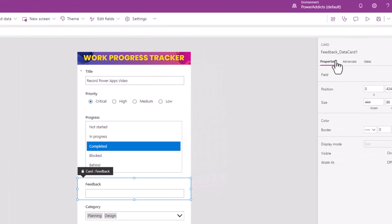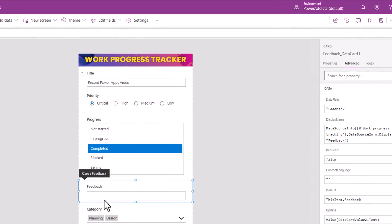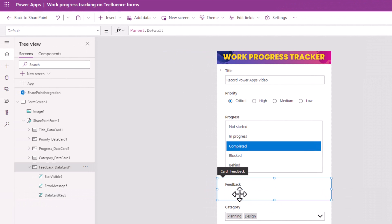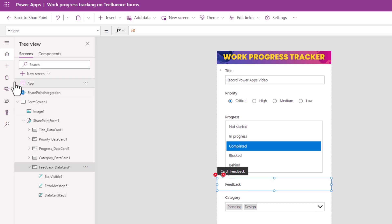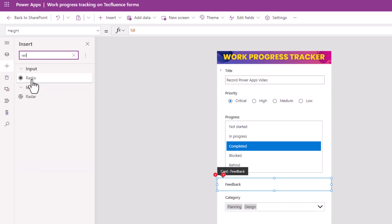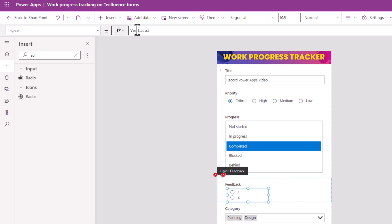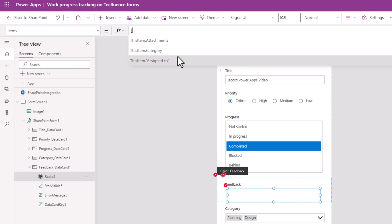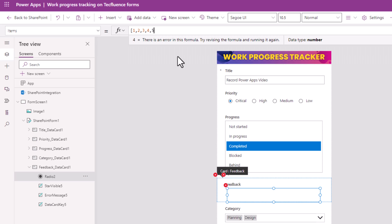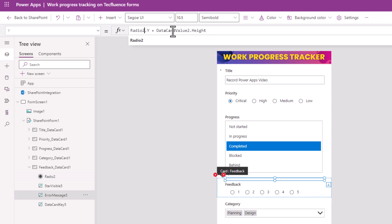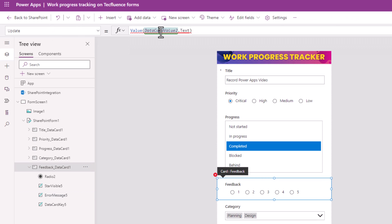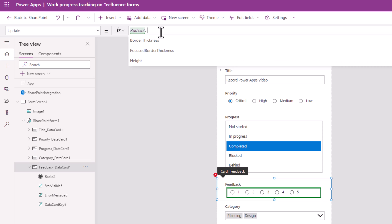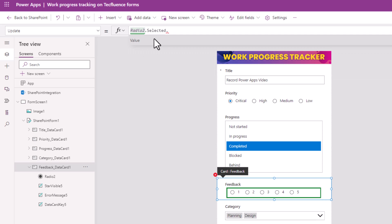I'll select the data card, unlock it to change its properties, select the text input control and delete. For the data card, I will insert a radio control. The layout for this I will set to horizontal. For the items property, it's of type number, so the array of values I provide should be of type numeric — five rating options for the user. Fix the Y property formula, and for the update property, I will leverage the radio control dot Selected dot Value.